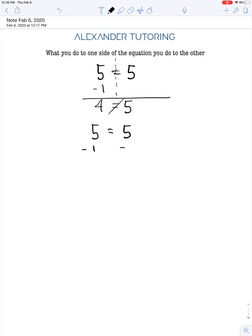Now subtract 1 from both sides and draw the line. The equal sign comes straight down. 5 minus 1 is 4 on the left, and 5 minus 1 is 4 on the right. You can see we get a true statement. No matter what we do to one side, as long as we do the exact same thing to the other side, the equation must be true going forward.